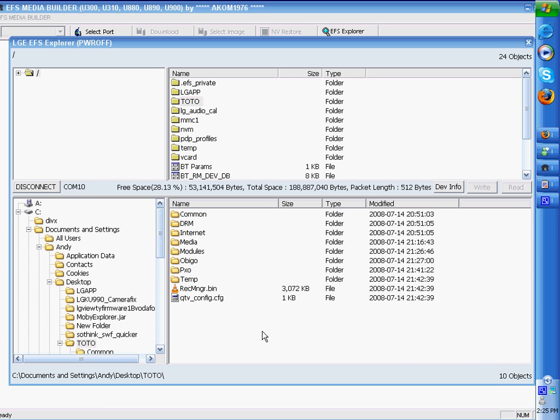Okay, once finished, you should have all these files in this bottom right section inside the LG App folder that you created. The backing up process is now complete.